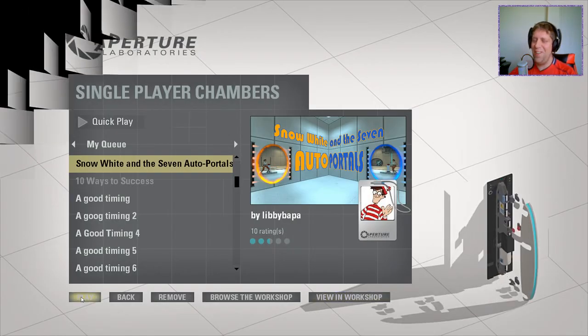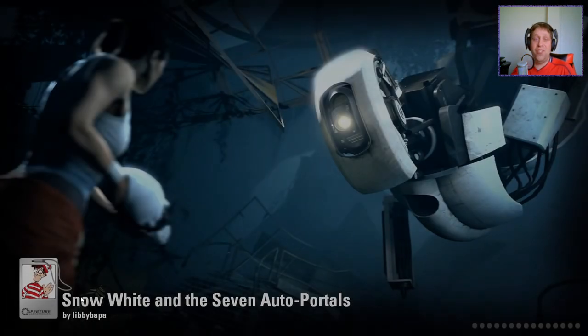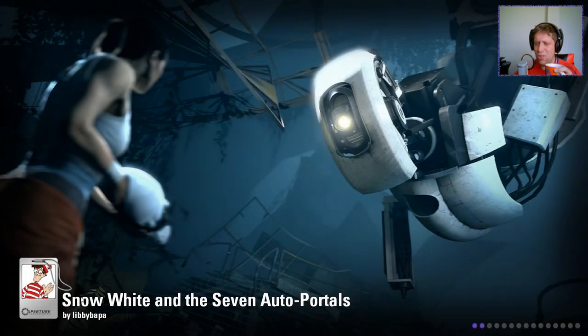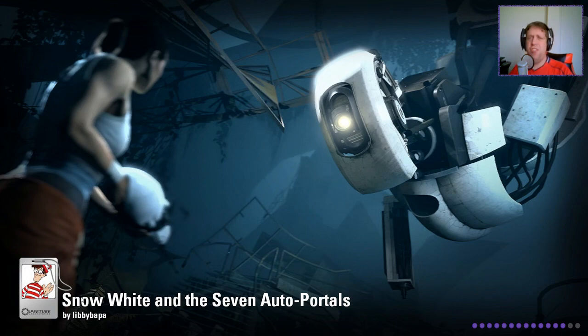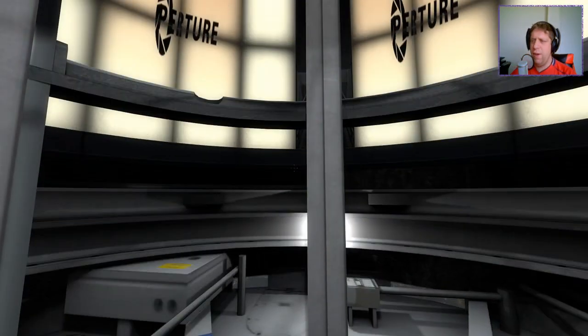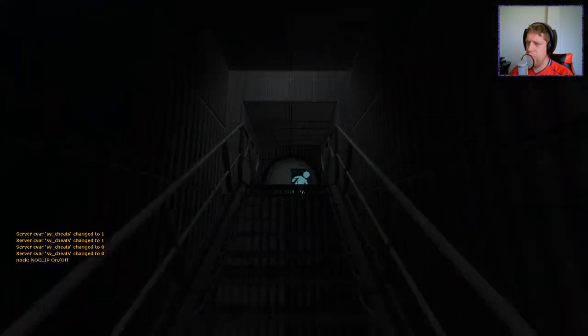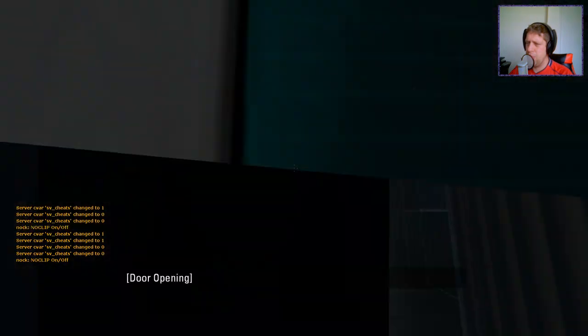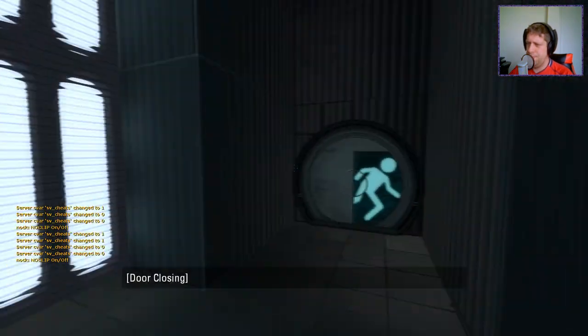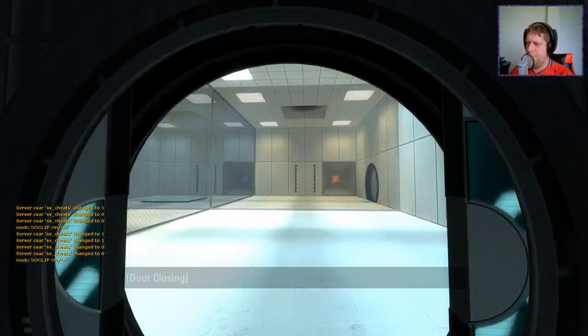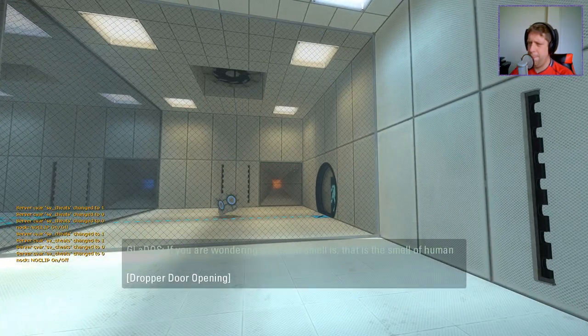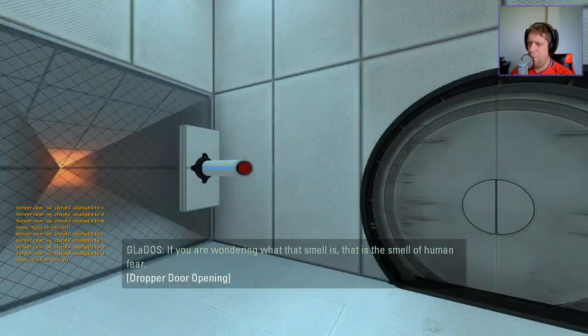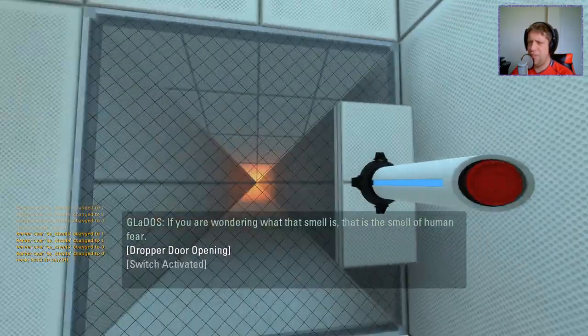Find the optional companion cube and see the behind the scenes logic required for the multi-position toggle switching. Without further ado, let's jump in. I need a sip of coffee after that one, jeez. Maybe even something stronger. If you are wondering what that smell is, that is the smell of human fear.